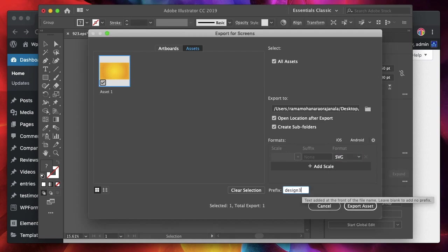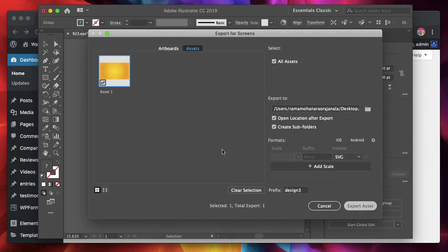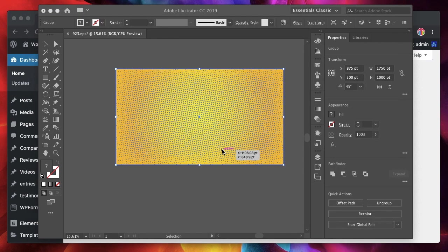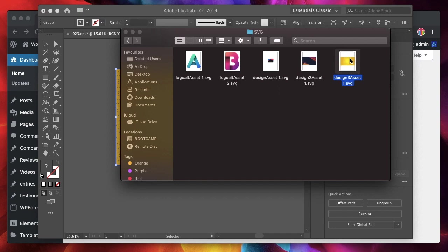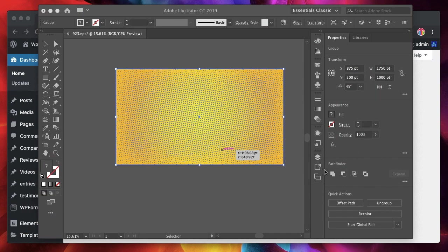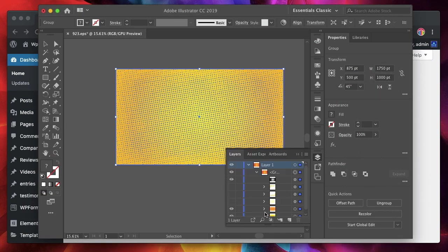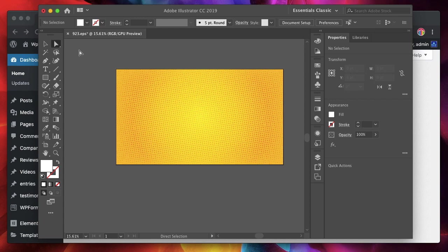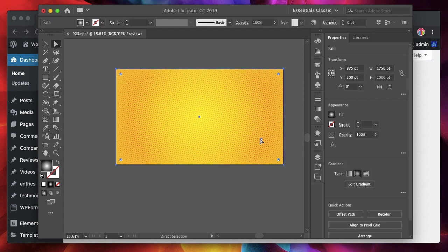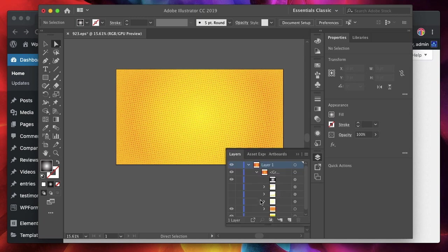That will export the pattern that we want. Choose the format SVG, I'll call it design three and click Export Asset. That's it — we generated an SVG pattern without writing code. The easiest way to edit it is to turn off the layers you don't want. You don't have to use any of the tools; just turn off things you don't need. You can use the direct selection tool to change color and other properties if needed.